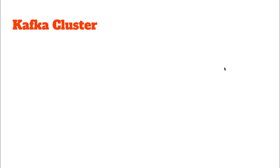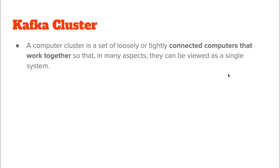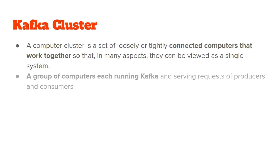Next let us see what is a Kafka cluster. So if you have some knowledge of distributed system you would know that a cluster of computers refers to connected set of computers that work together and appear to be like a single system. So similarly a Kafka cluster is simply a group of computers who are all running Kafka and who serve the request of various producers as well as Kafka consumers.